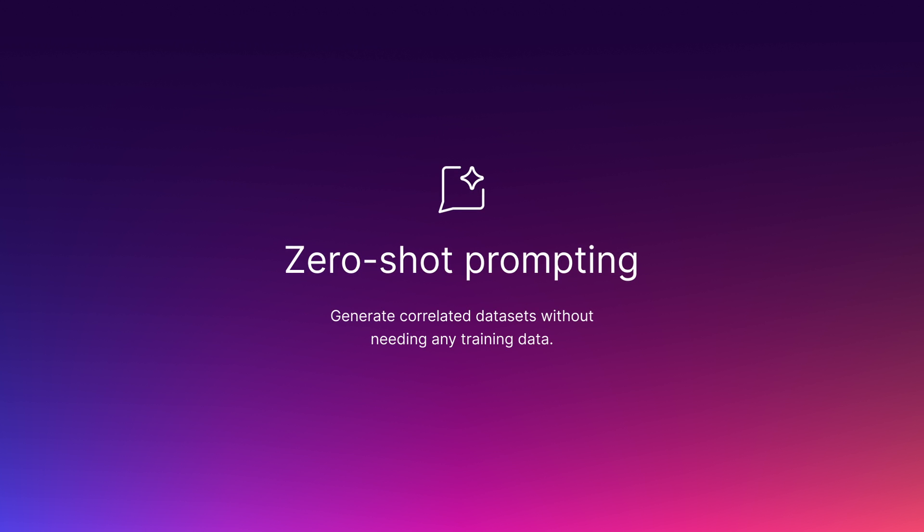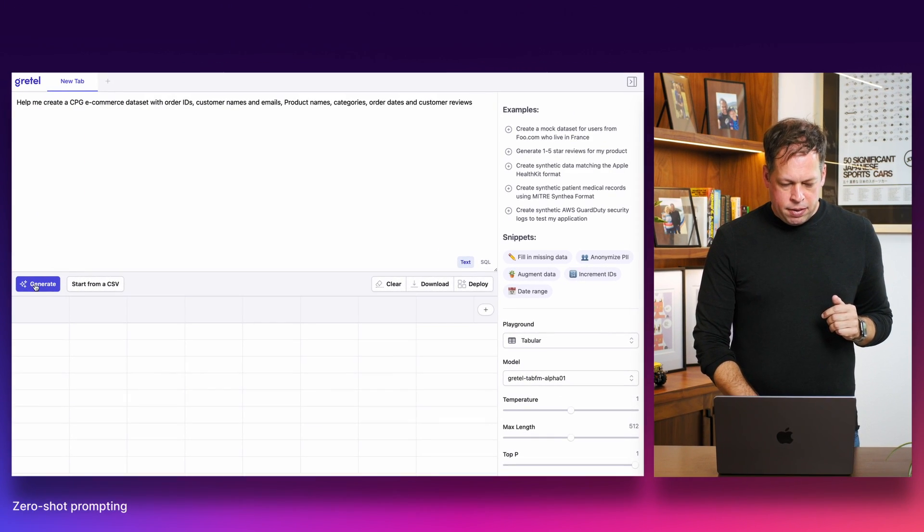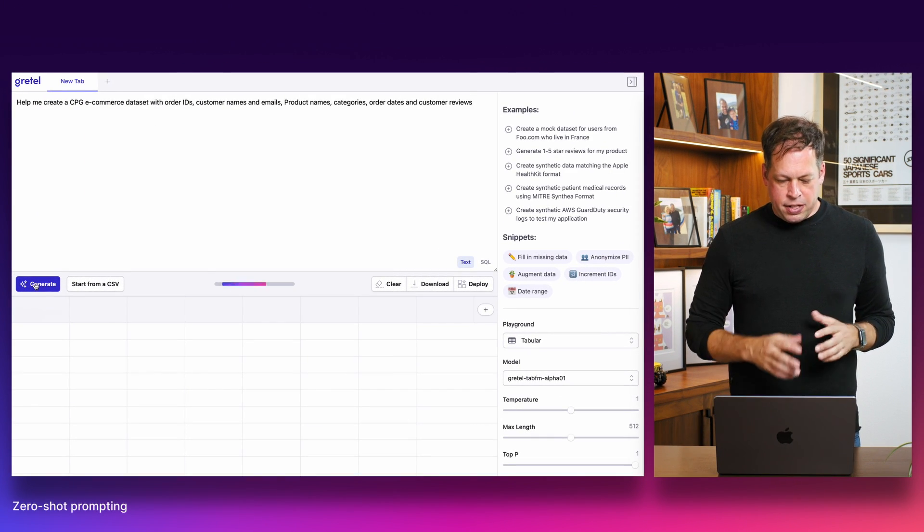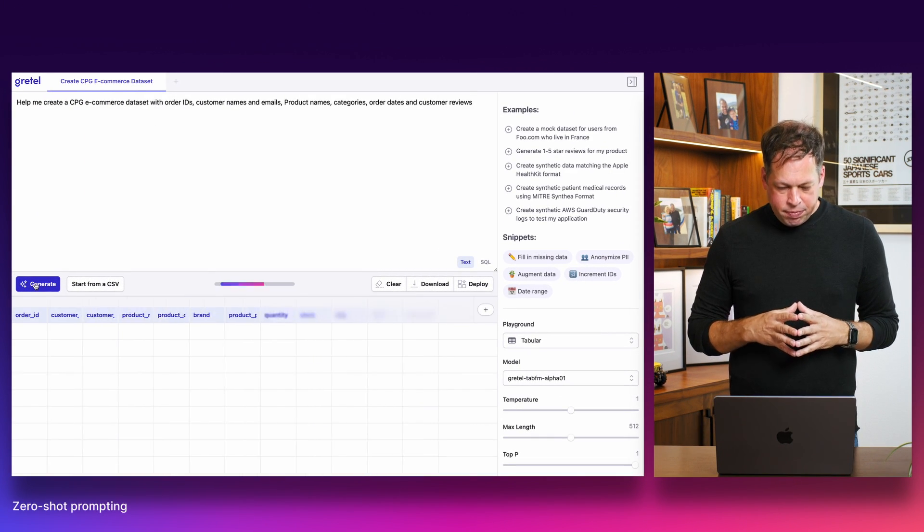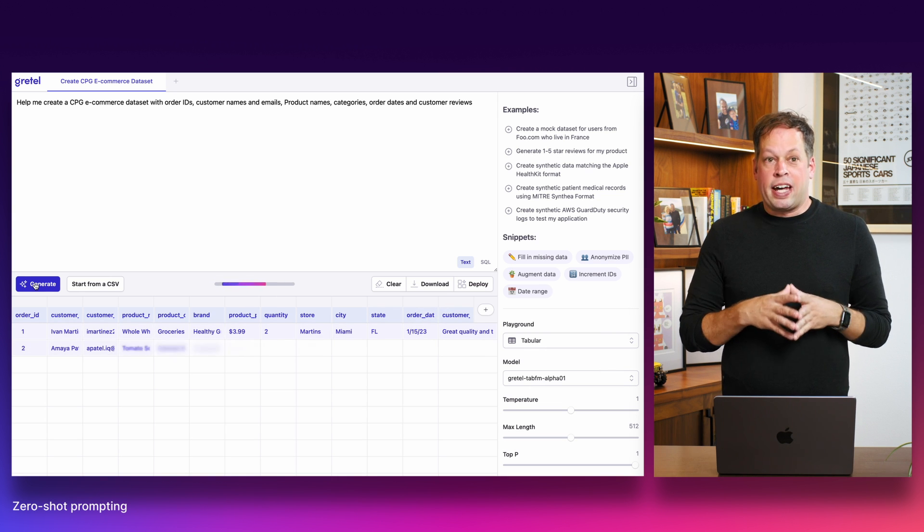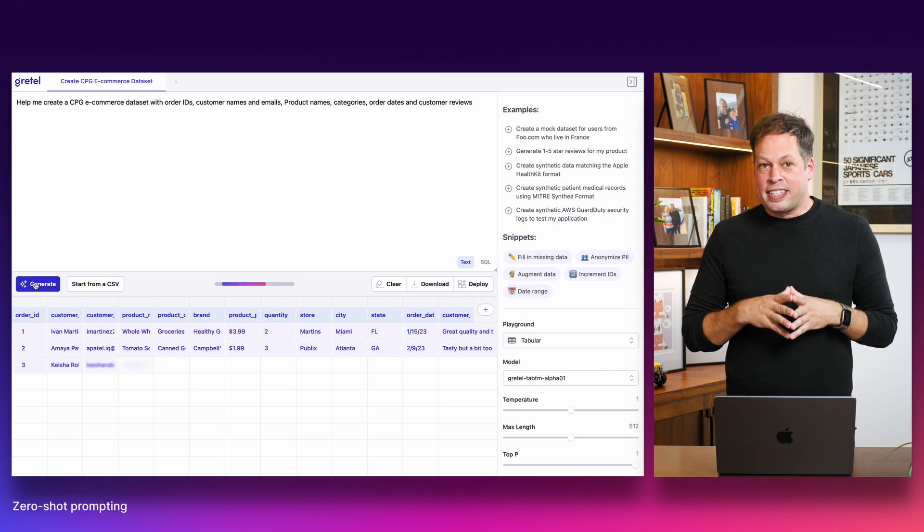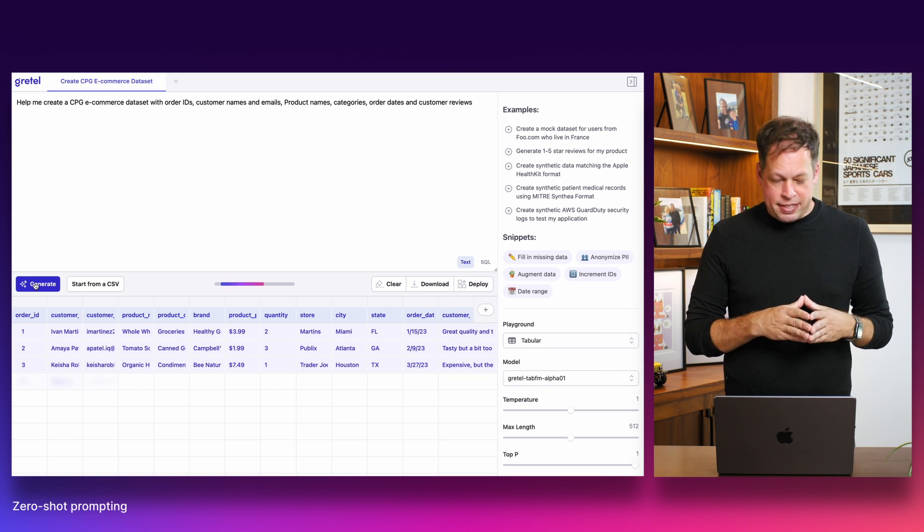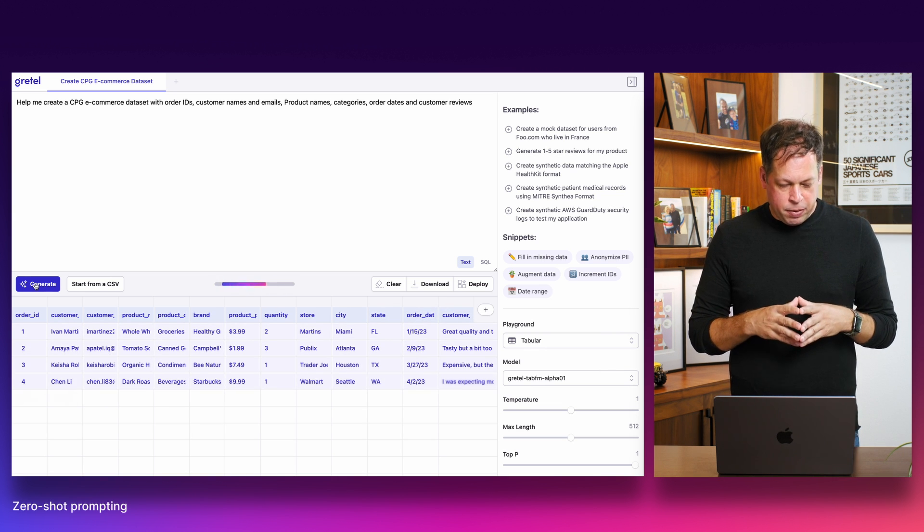Now I'm going to cut and paste in an example where I am prompting the model to create a CPG e-commerce data set. I'm not telling it exactly what fields that I'm looking for. I'm relying on the model's ability to understand what a consumer packaged goods e-commerce data set would look like and then giving it some guidance. I'm hoping to see order IDs, customer names and emails, product names, and even product reviews. Let's go ahead and jump in. We'll click generate.